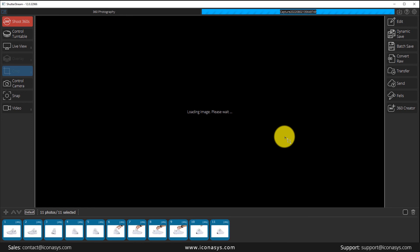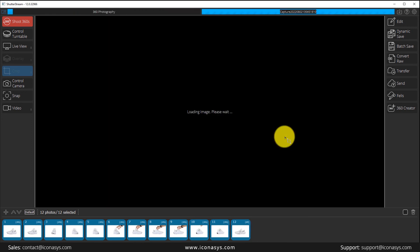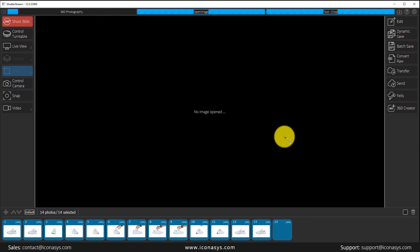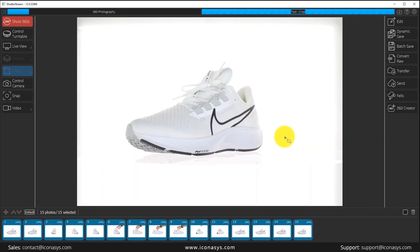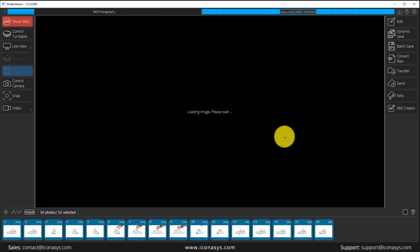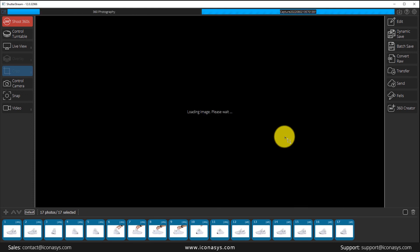And you're going to see just how fast this is when I hit start. Let me just hit that. It's going to capture turn, stop, snap, turn, stop, snap, turn, stop, snap. And as you can see, it's capturing one image every 10 degrees. When that process is done, then we're ready to go ahead and compose the images into a 360 view.